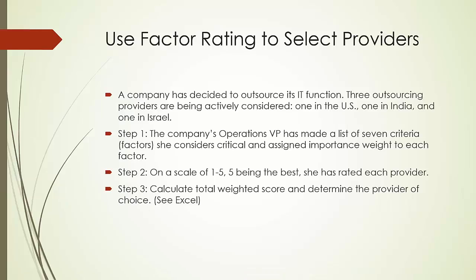A company has decided to outsource its IT function. Three outsourcing providers are being actively considered: one in the US, one in India, and one in Israel. In step one, the company's operations VP has made a list of seven criteria or factors she considers critical and assigned importance weight to each factor.